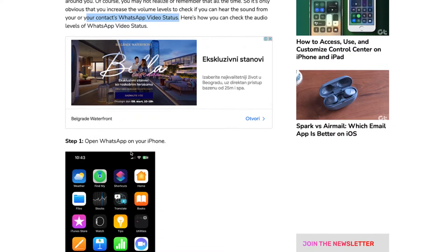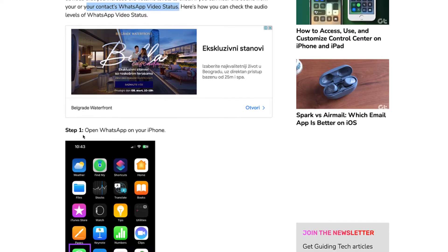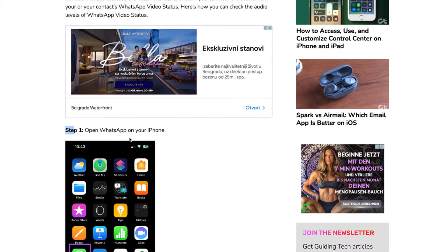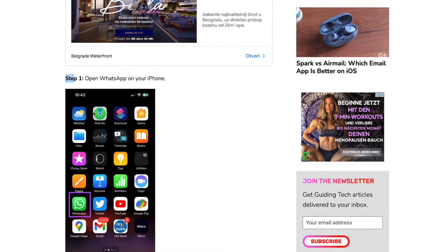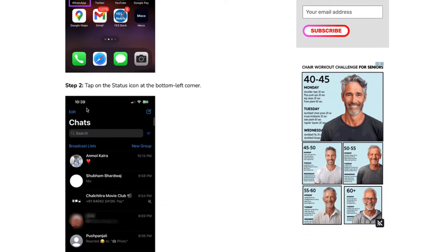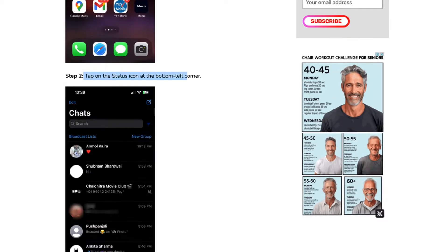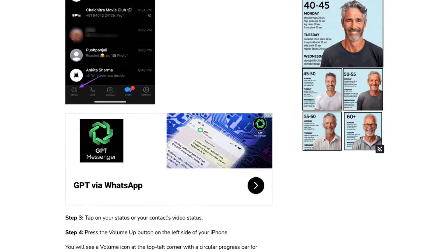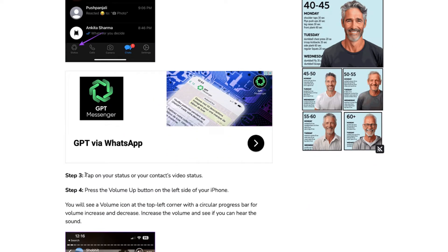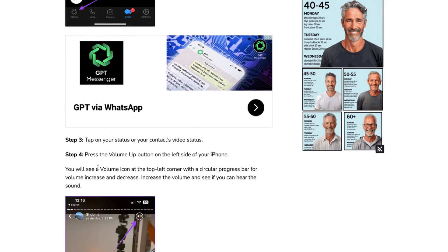To do that, first step is open your WhatsApp on your phone. Then second step is tap on the status icon at the bottom left corner. Step 3, tap on your status or your contact's video status. Press the volume up button on the left side of your iPhone.